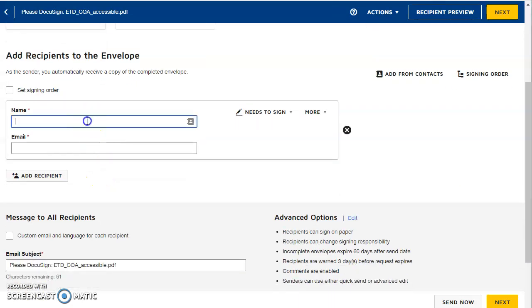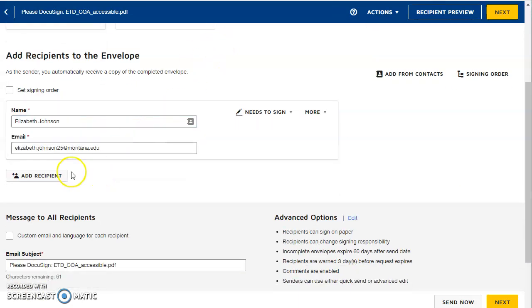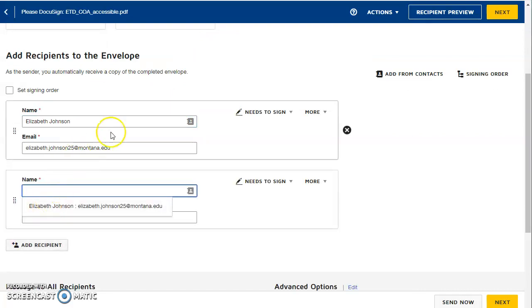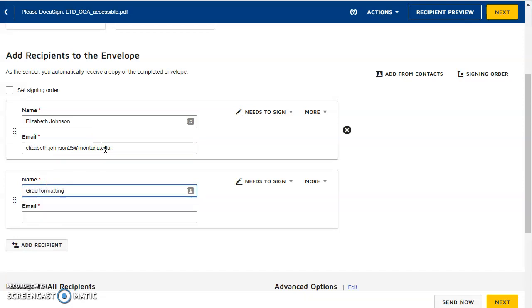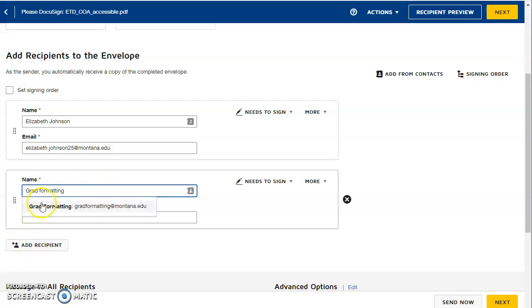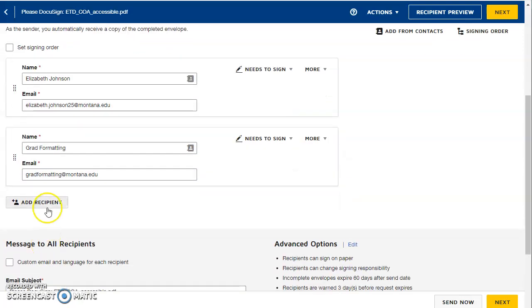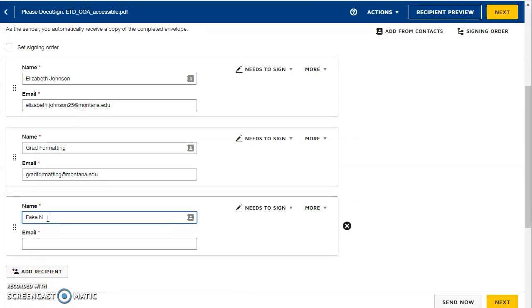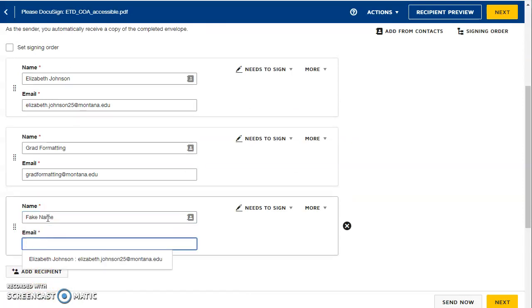Next you'll need to add the list of people who need to sign it. So first you have to add yourself because you also need to sign it. And then you add your committee members. I'll just add grad formatting here and we'll add one more. We'll add fake name to my regular email.